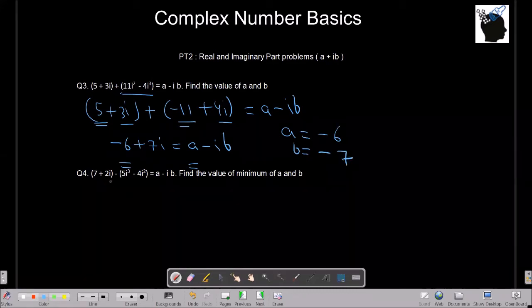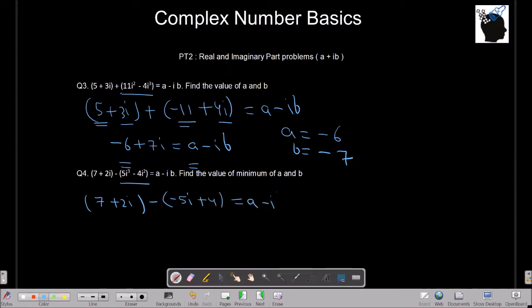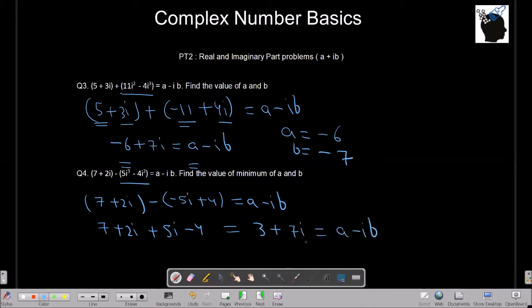The fourth example: 7 plus 2i minus 5i cubed minus 4i squared equals a minus ib; find the minimum of a and b. Simplify: i cubed is minus i so minus 5i cubed becomes plus 5i; i squared is minus 1 so minus 4i squared becomes plus 4. This gives 7 plus 2i plus 5i plus 4 equals 11 plus 7i. Wait — removing double negatives: 7 plus 2i plus 5i minus 4 gives 3 plus 7i, so a equals 3 and b equals minus 7. The minimum of a and b is minus 7.